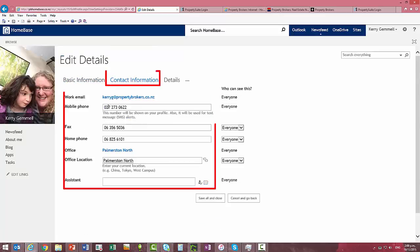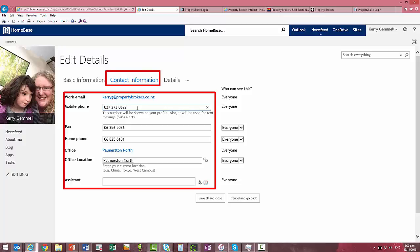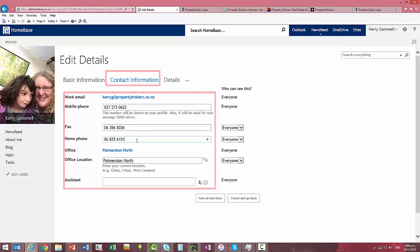And then we'll have a quick look at contact information and this is where you can change your mobile if it's wrong. Come through and check all the information is correct to start with.